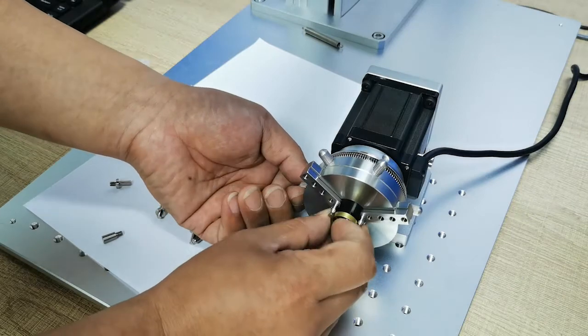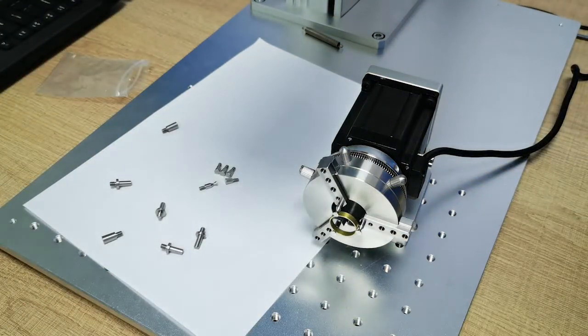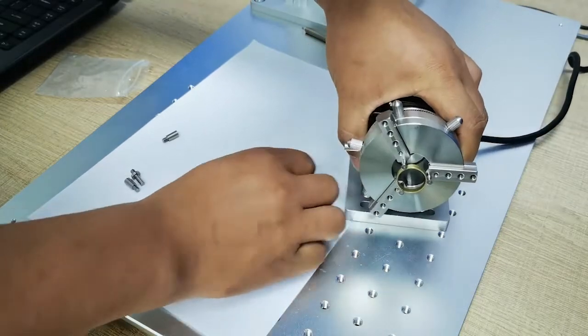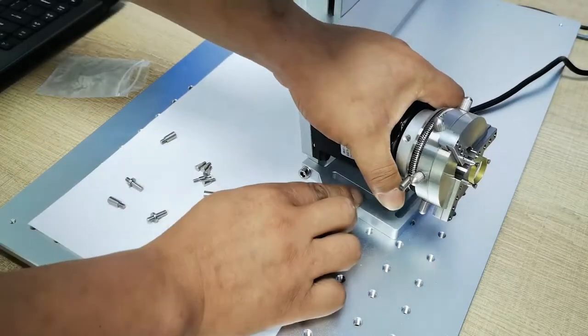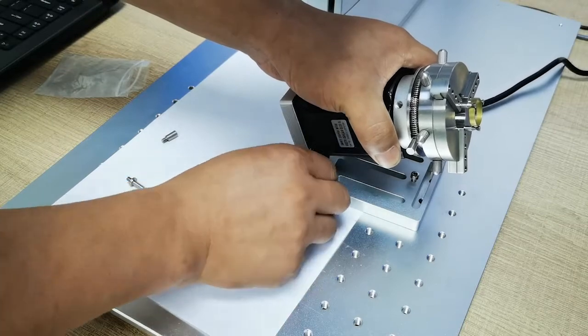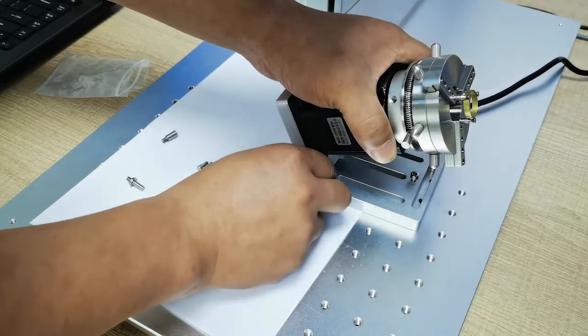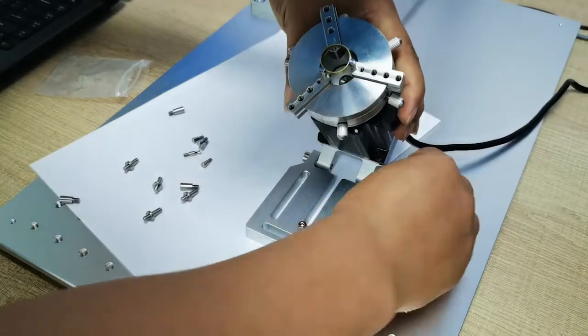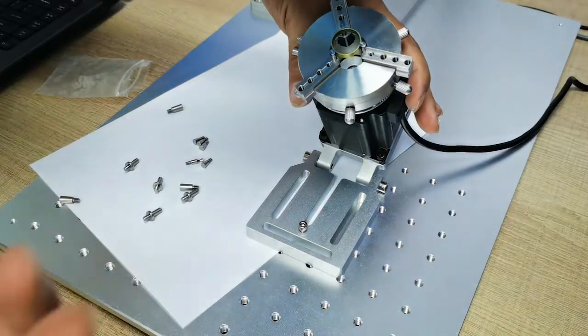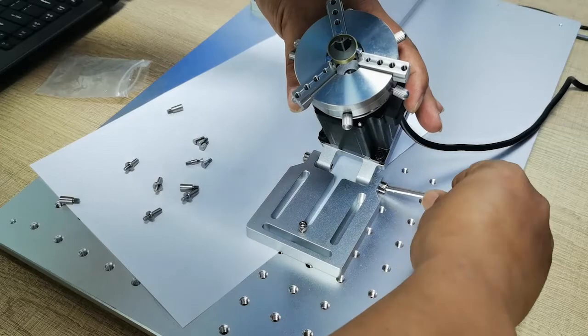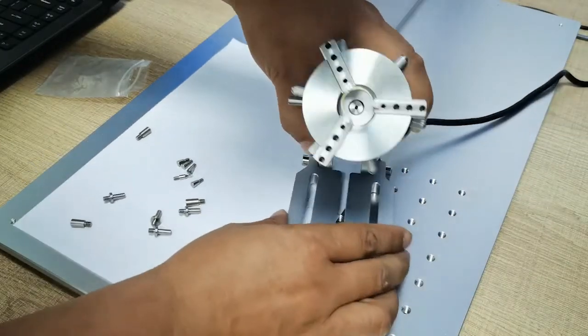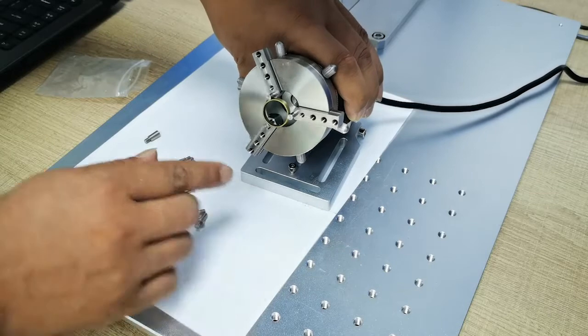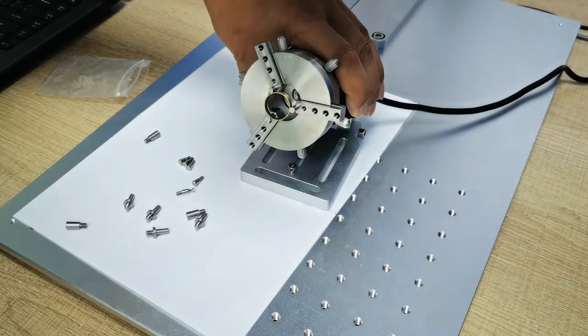Now we can mark inside the ring. You can adjust the angle of this ring rotary. Like this, we can mark inside the ring.